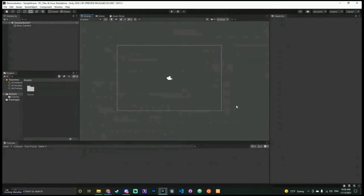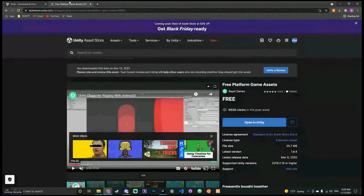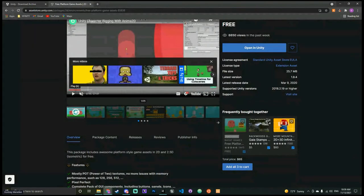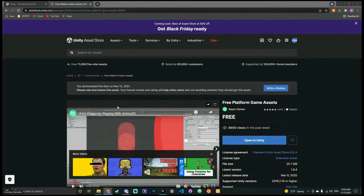Now I'll show you how to import assets. The free platform game assets I linked in the chat — I already installed it so it says 'Open in Unity.' For you it should ask you to add it to your assets. Just make sure it actually goes through — sometimes when you click it, it doesn't fully load. There should be a little cart popup somewhere, and you can go to My Assets on the right.